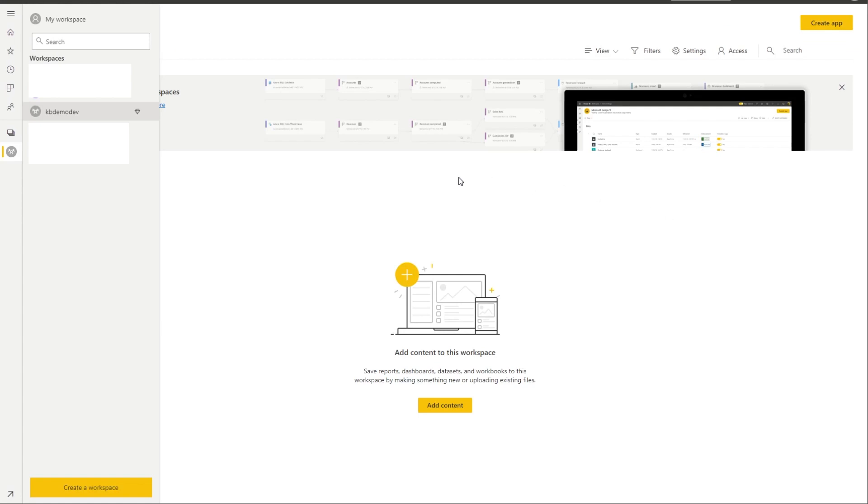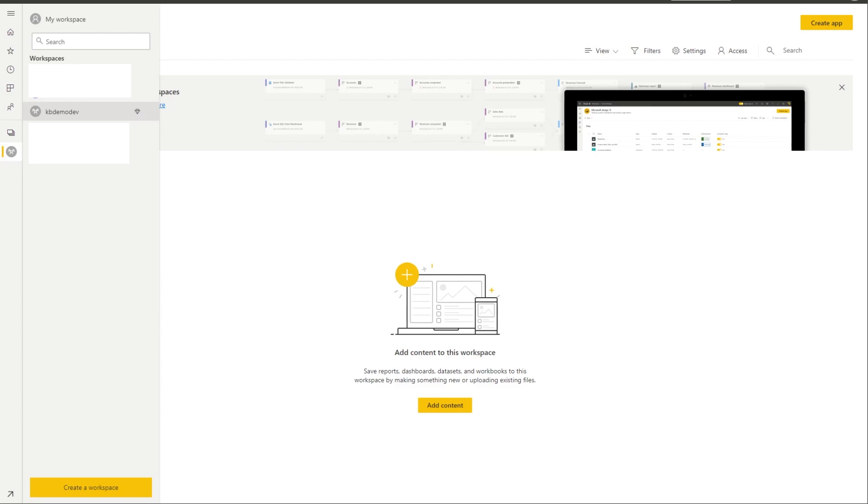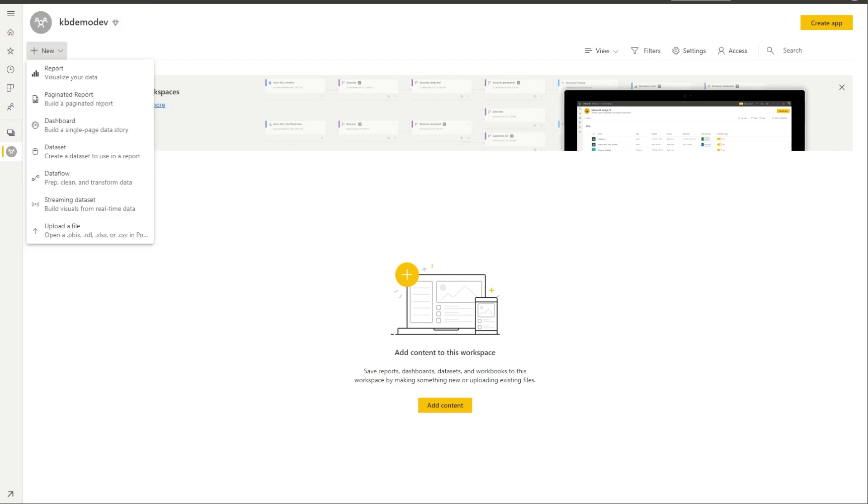And now you can see that KB demo dev group is created and it has a diamond next to it, which indicates that it's a premium capacity. So it will have all of the Power BI premium features and capabilities.